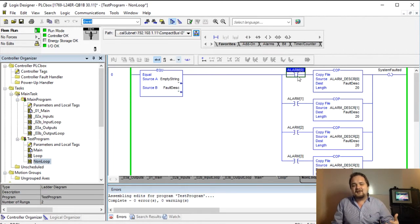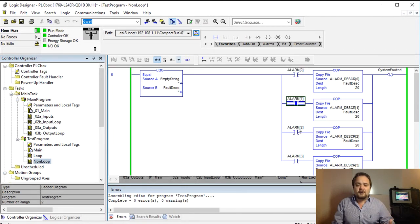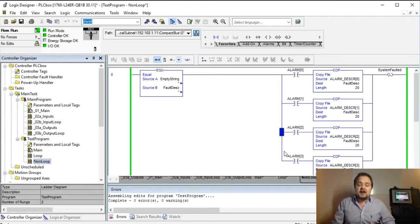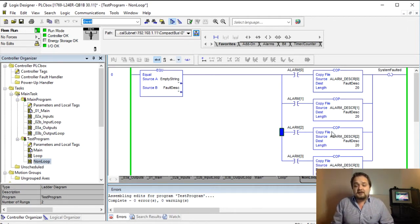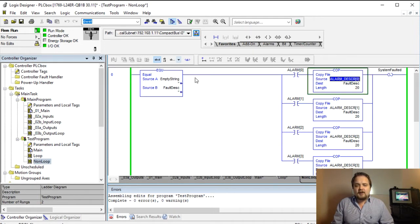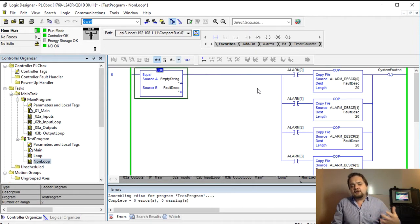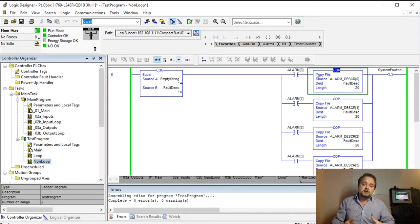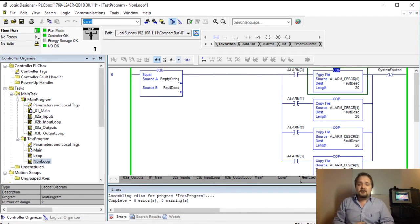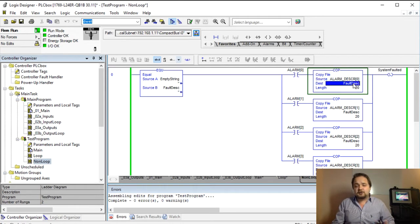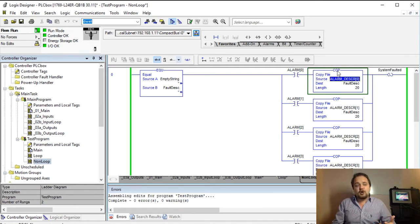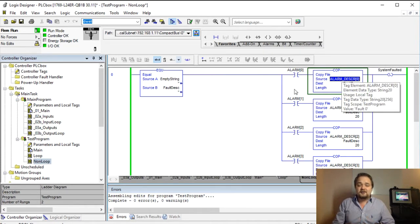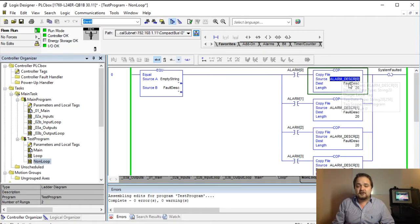So you have alarm 0, 1, 2, 3 and I've essentially not implemented all of them but you could have as many as thousands of alarms that I've seen in a normal scenario and what happens here is so when you have no fault and a certain fault occurs, you want to capture the description of that particular fault within your fault description string. So what you're doing is you're copying the alarm definition for that particular alarm into that fault description.